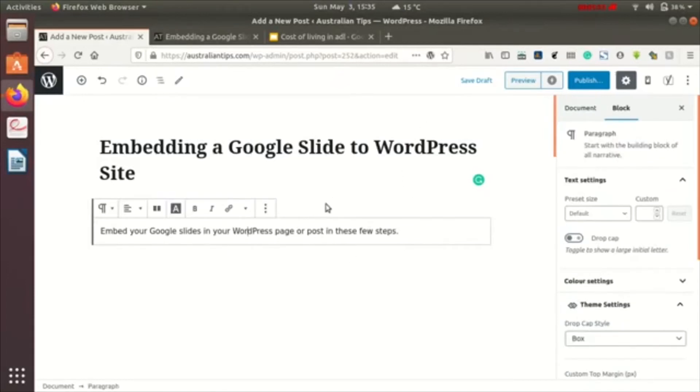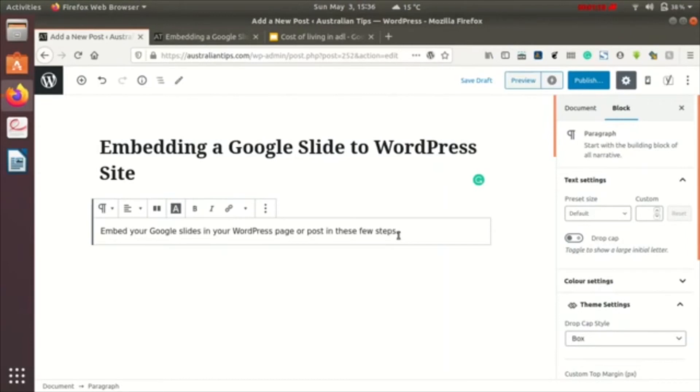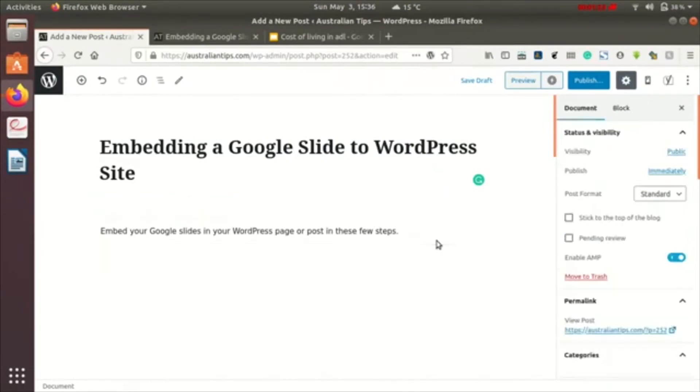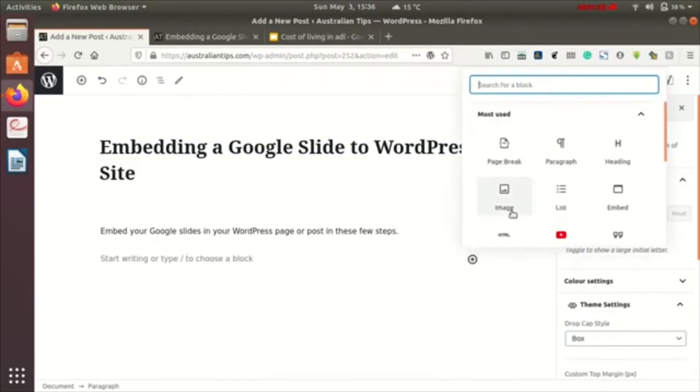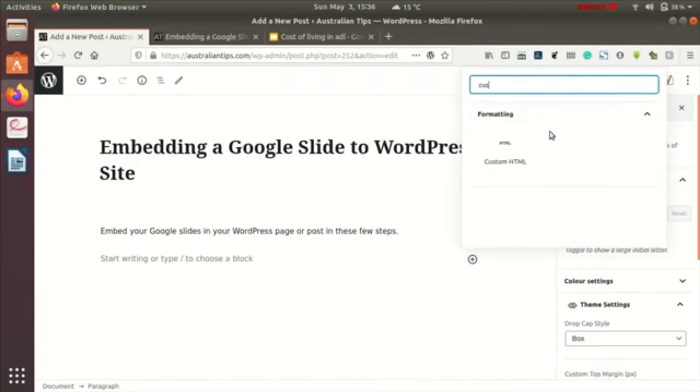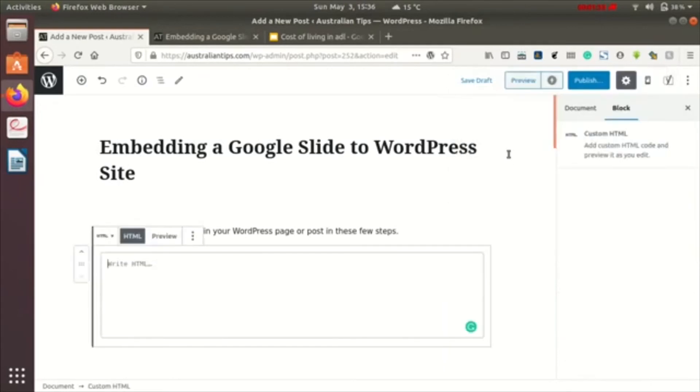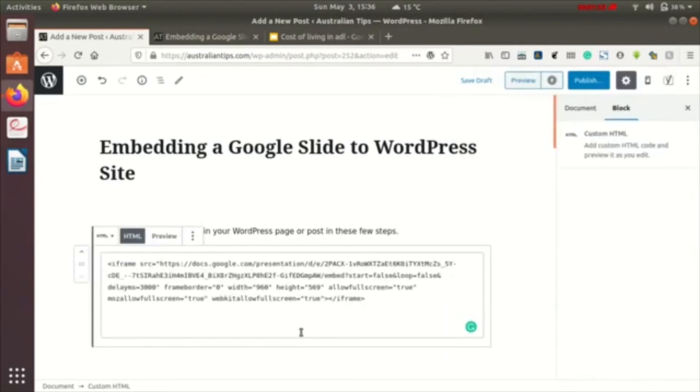If you are using the classical editor, just go to the code section and paste the code over there. What I'll do over here is add a block with custom HTML, so it allows us to input or paste the code that we have just copied. You can see the preview here.